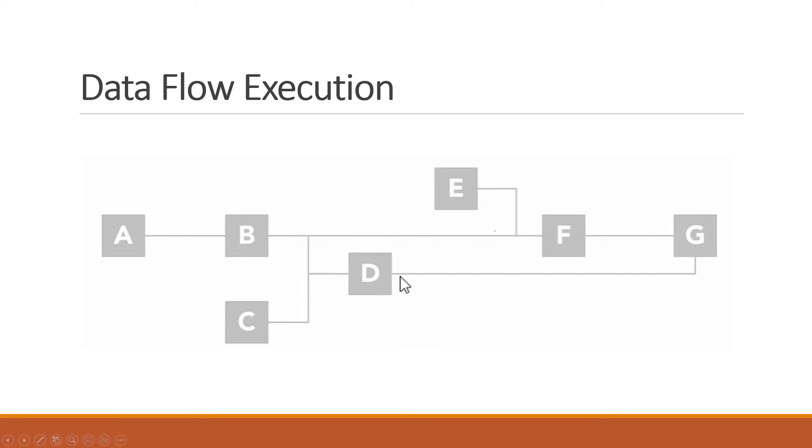That said, LabVIEW code is usually organized to execute from left to right. Data is generally passed into left side of the nodes and the outputs are on the right side.